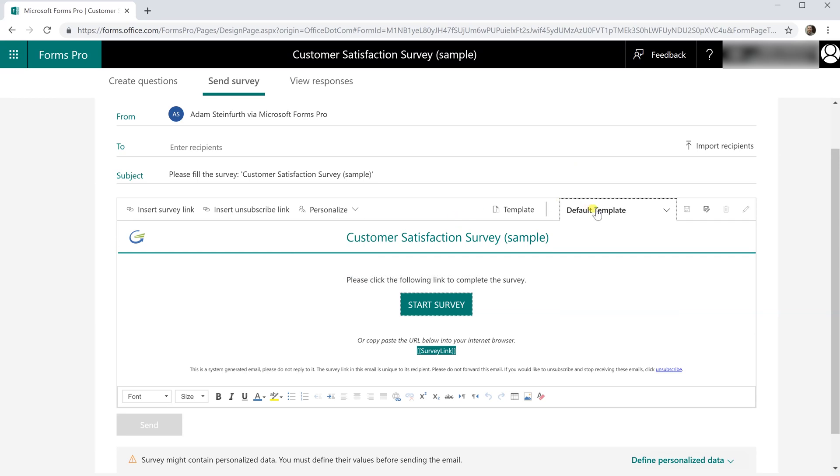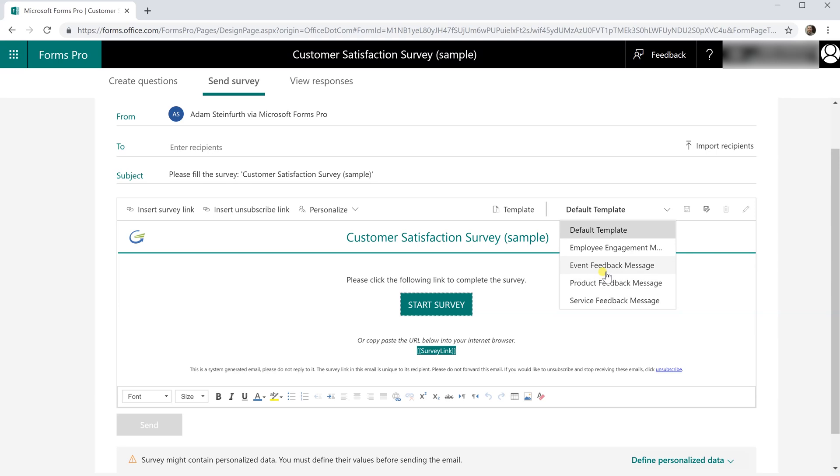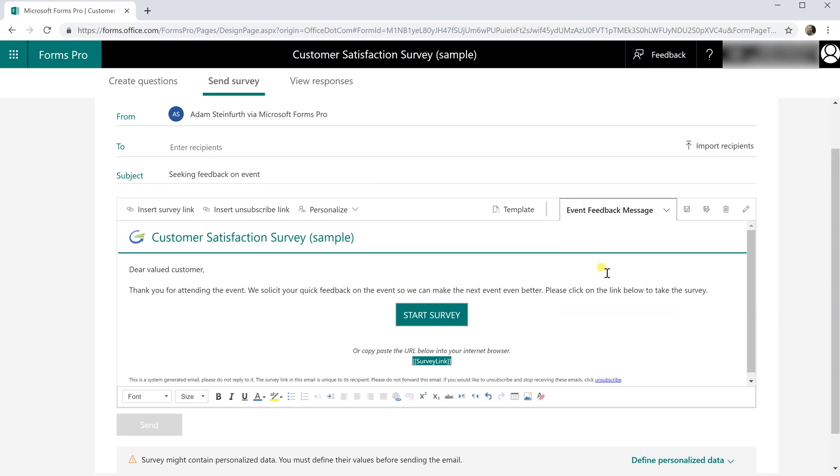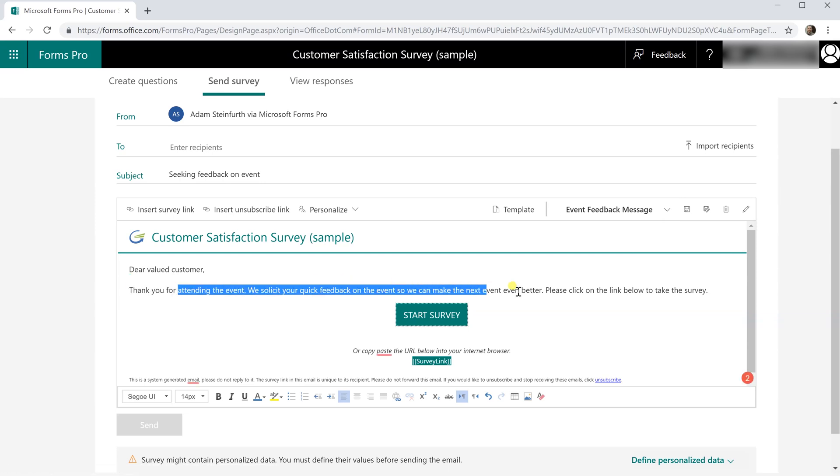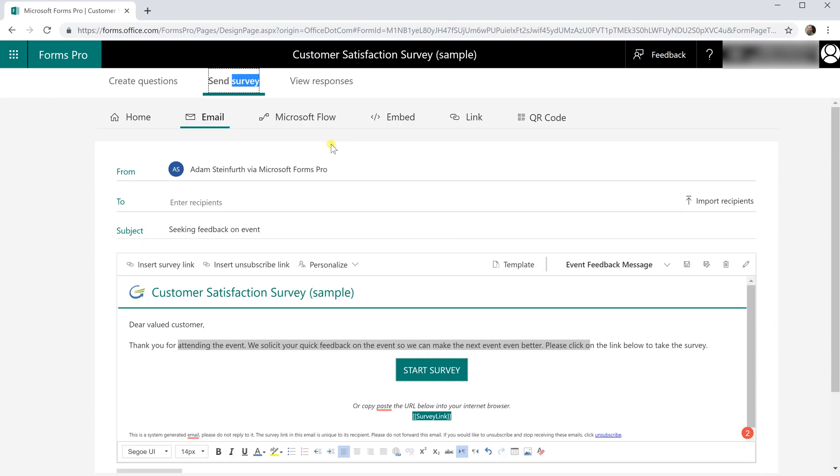You can also choose from some templates. If you left click on default template and let's say you're looking for some feedback on the event, just left click this and it's going to give you some better starting sentences that you can then customize from there. That's what we pick up by using the built-in email editor.